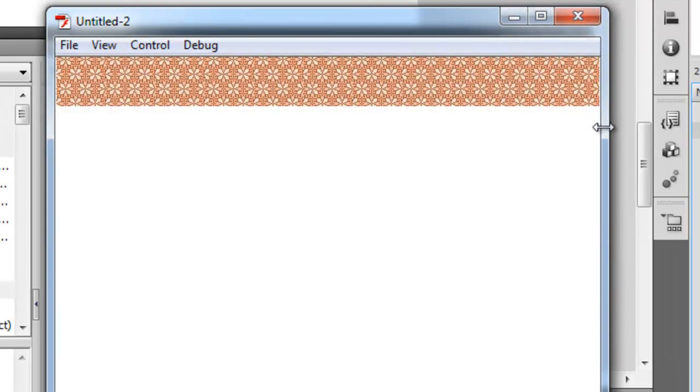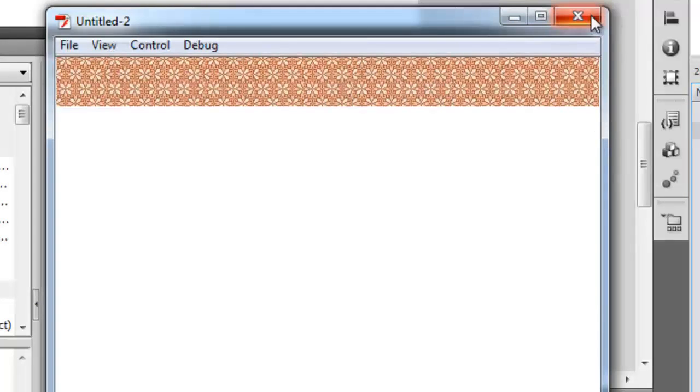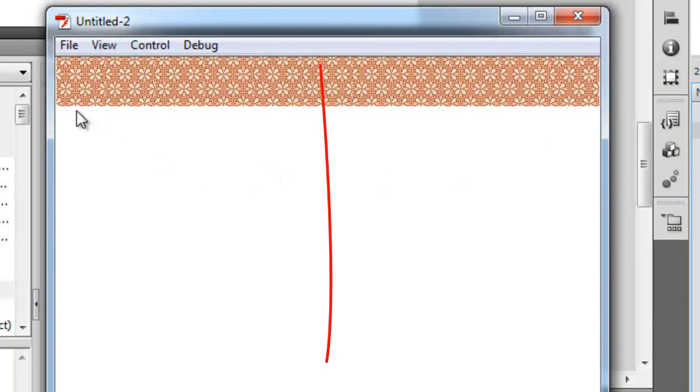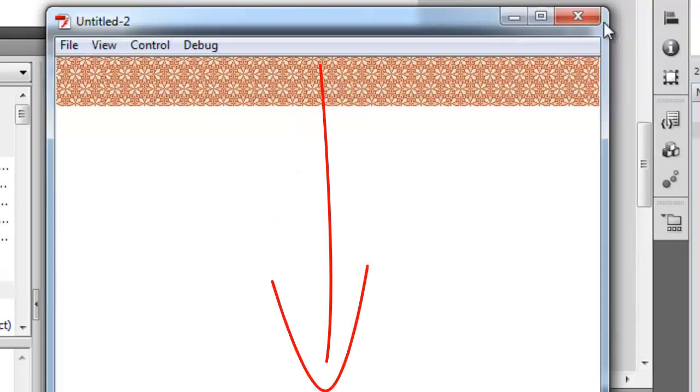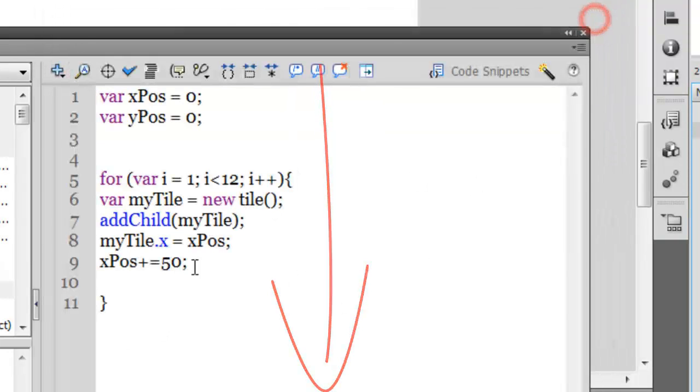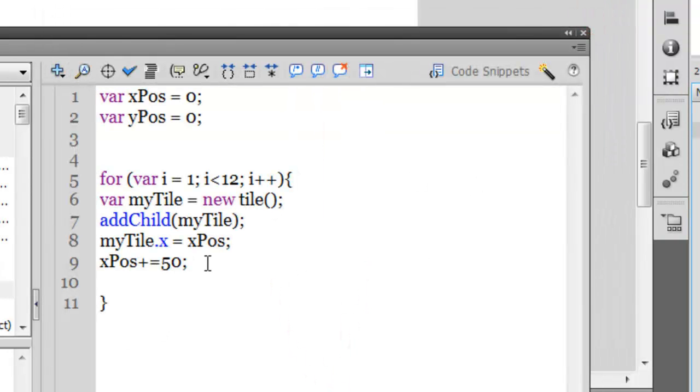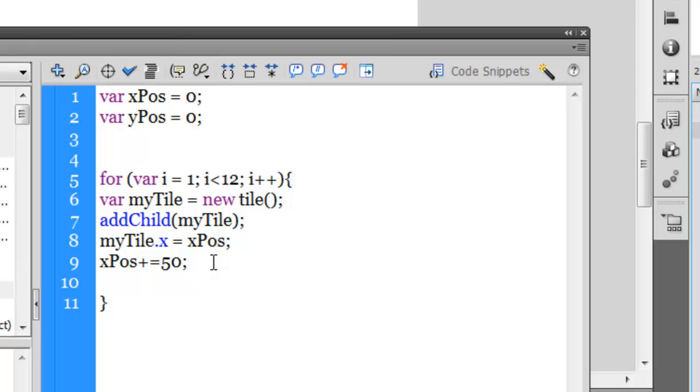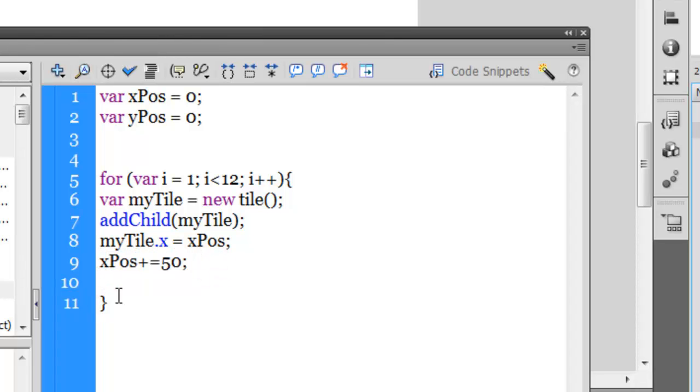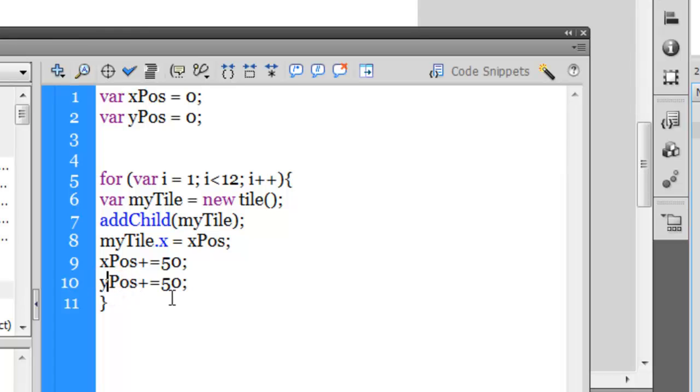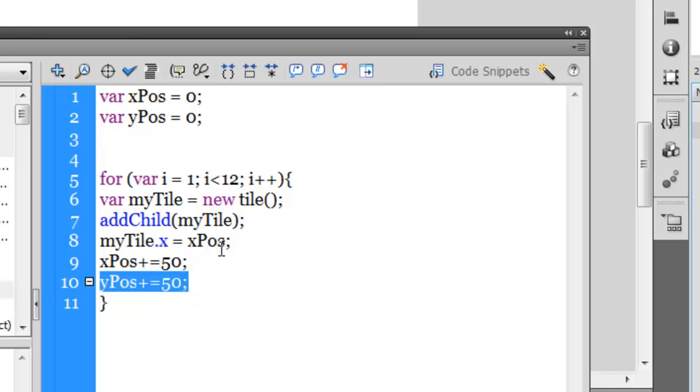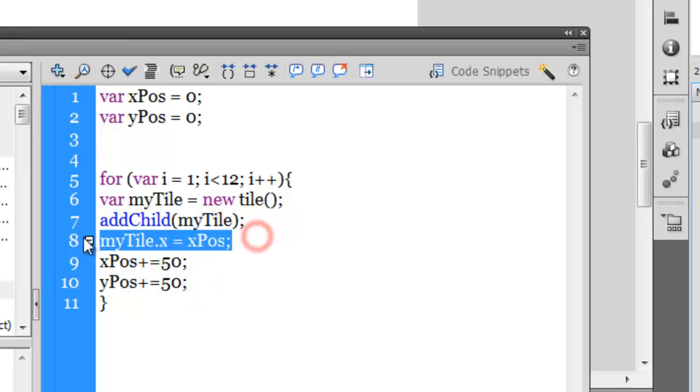Hence filling up the entire width of the stage. Now what if I wanted to fill the entire height of the stage as well? Let's see how we can actually do that. I need to say yPos for the y position.